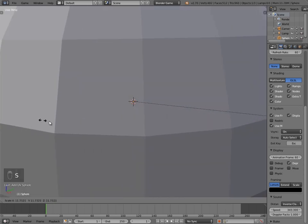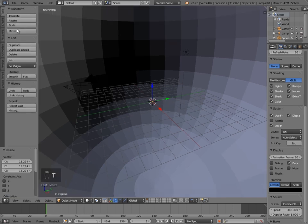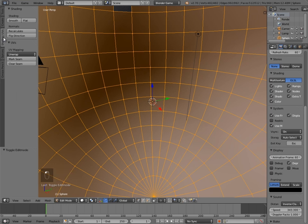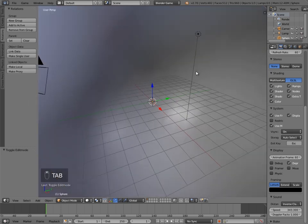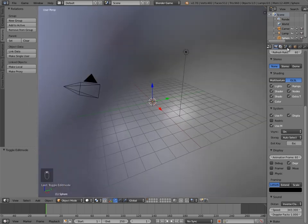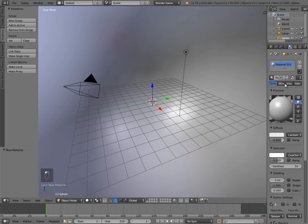Press S to make the sphere nice and big, then press T to bring the toolbar back out. Select Smooth under Shading, then press Tab to go into edit mode, go to Shading and UVs, and select Flip Direction — that means we'll see the sky on the inside and not the outside.